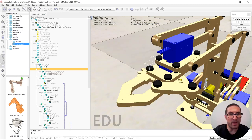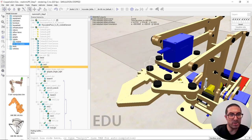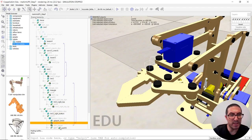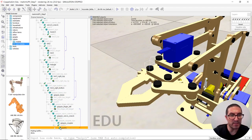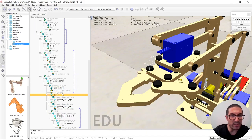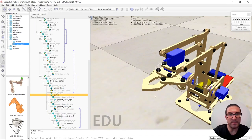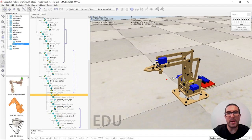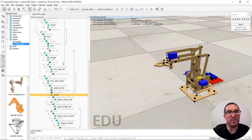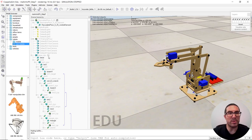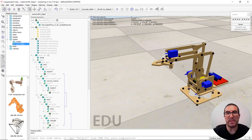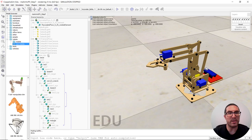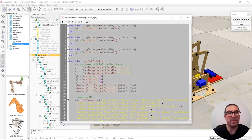And now also this joint needs to be moved to the servo base, sorry, to the gripper base, which is that one. And with that, we only need to update our code in order to implement the function with a button to open and close the gripper.